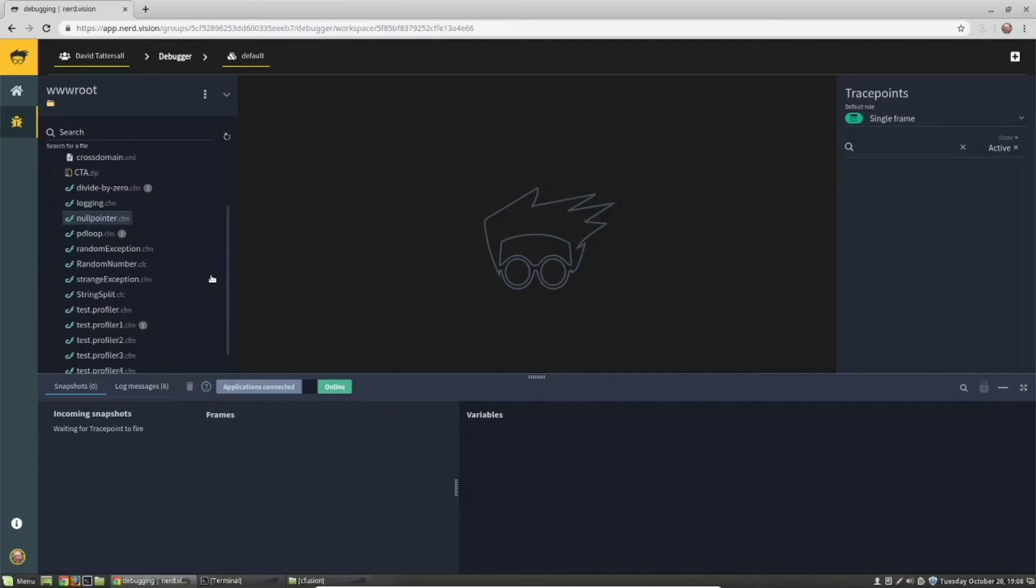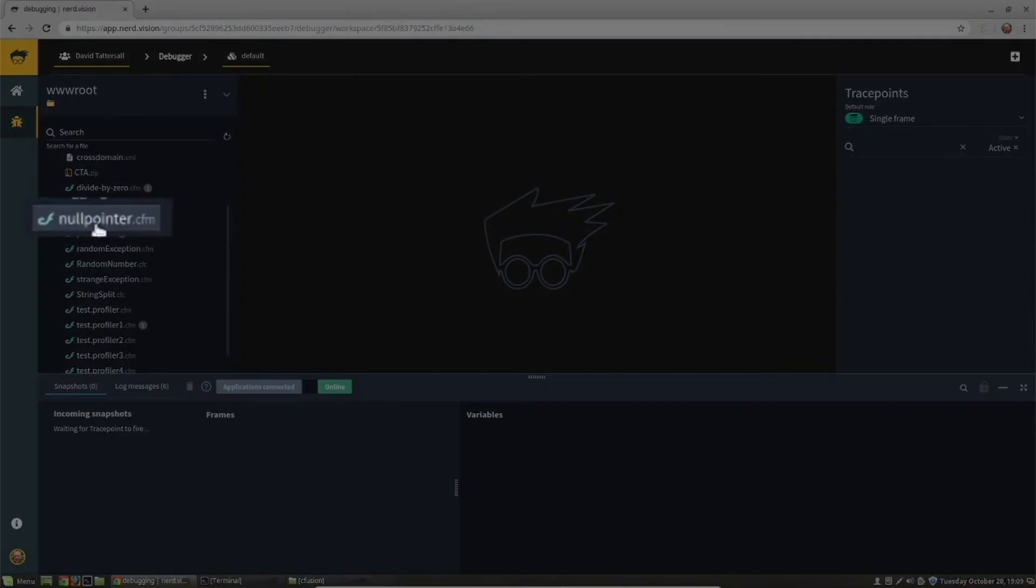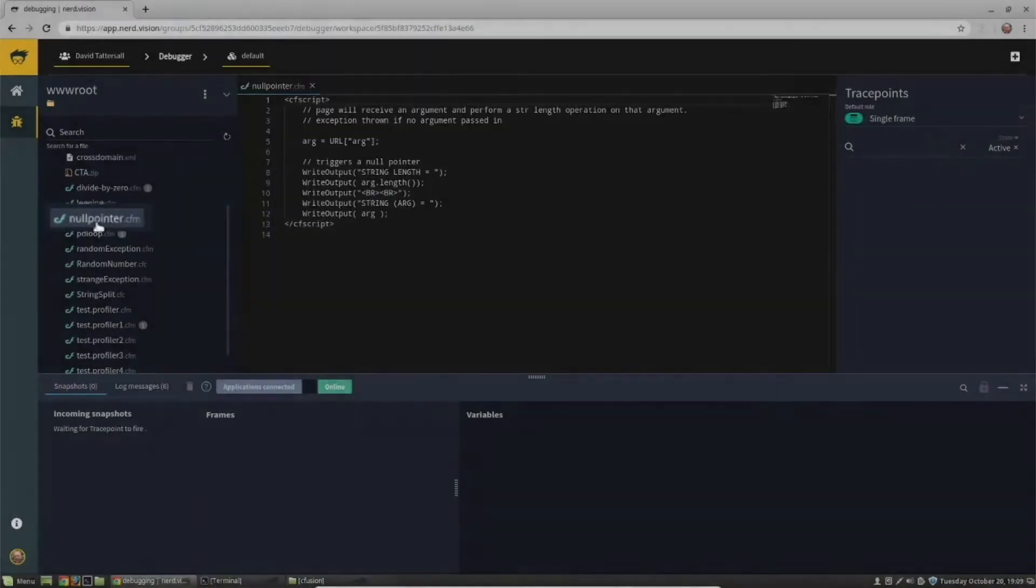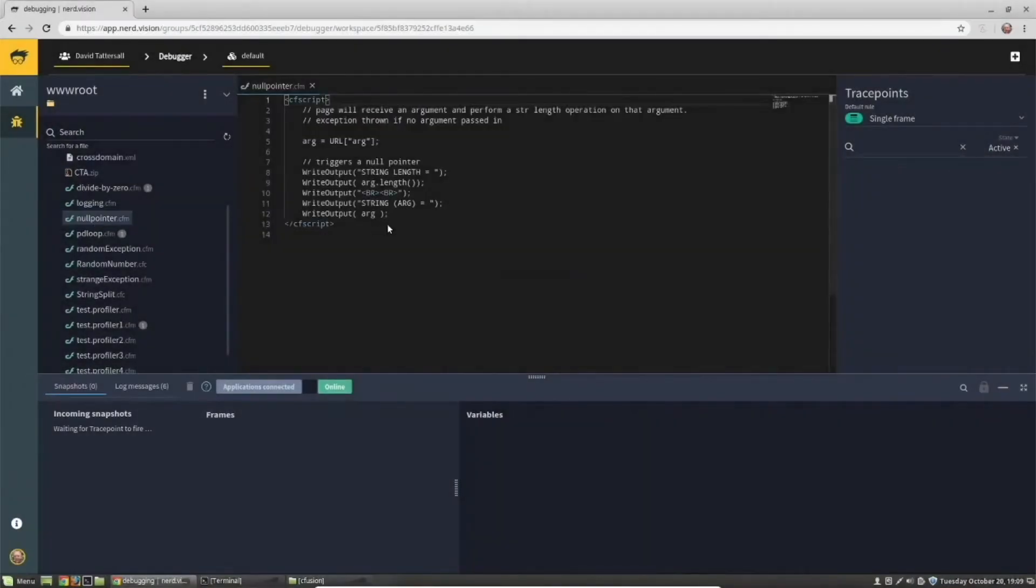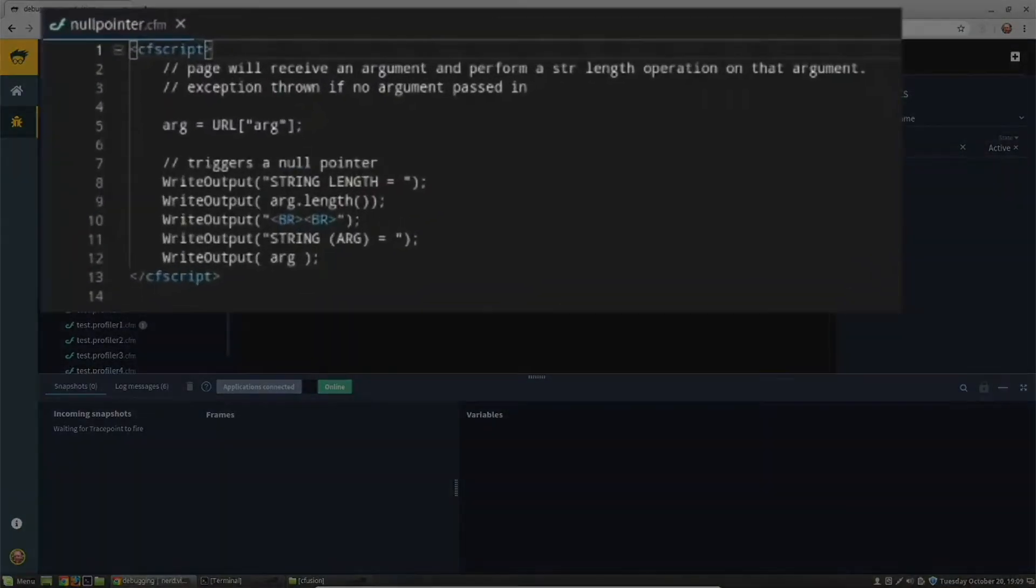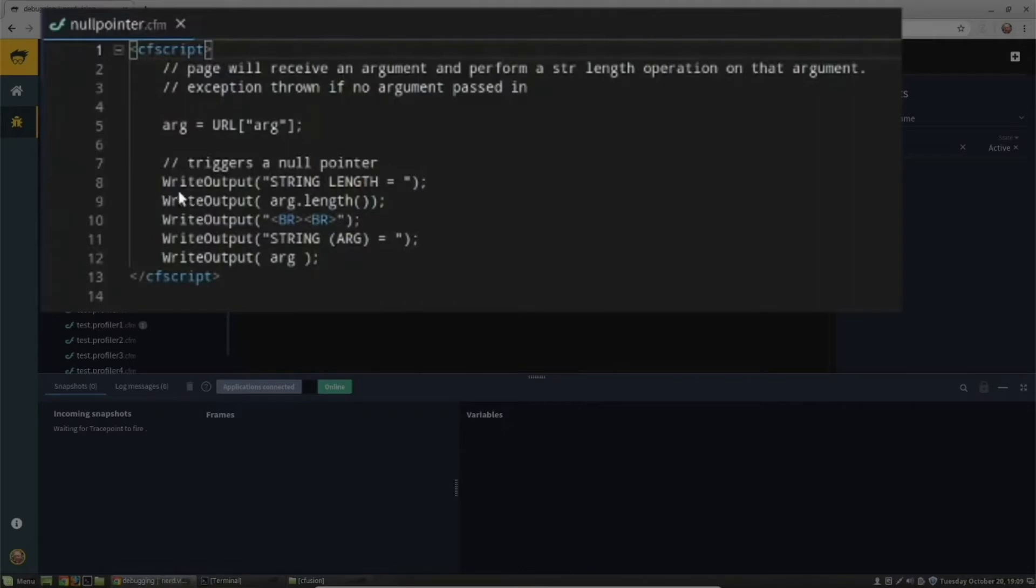Here is my example CFM file. This example takes a string URL parameter and displays the length of that string. I'm going to set a trace point to take a look at the URL parameter I pass in.